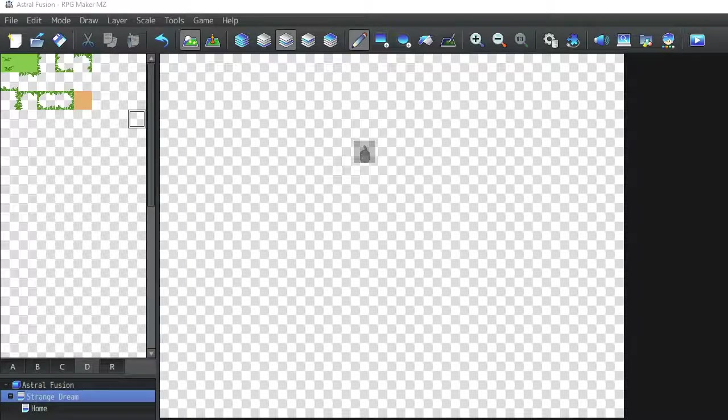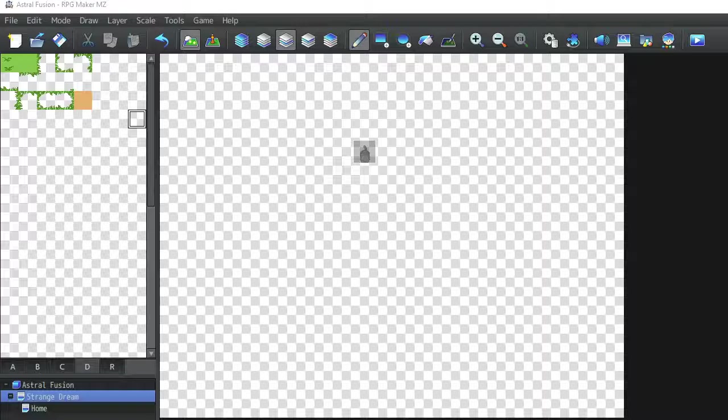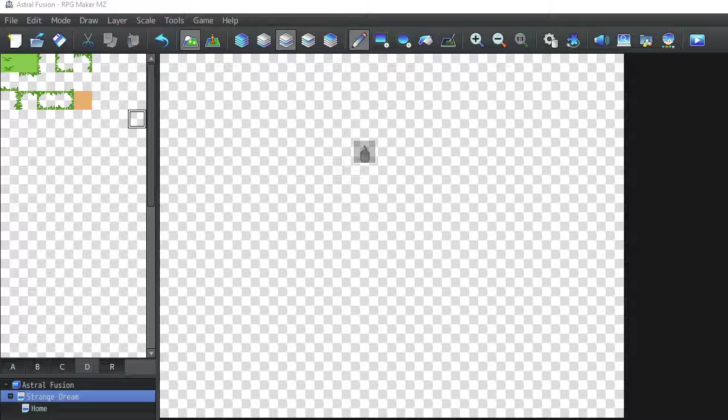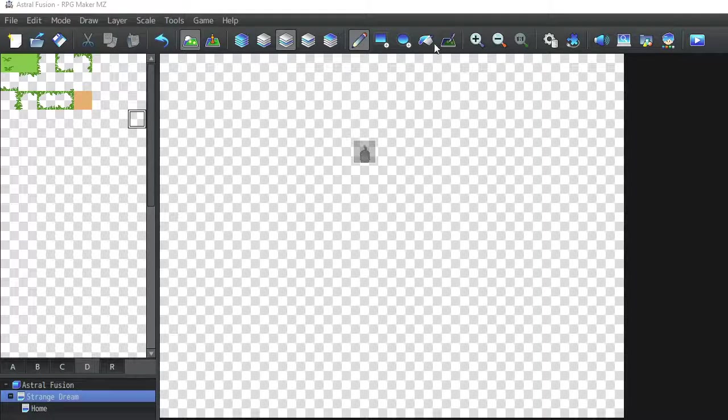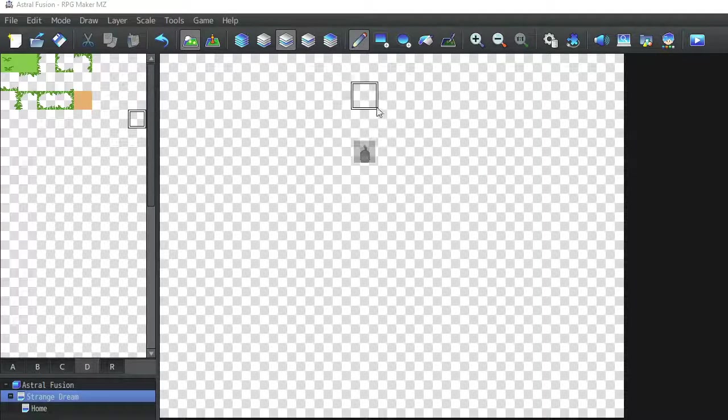Hey guys, how's it going? This is the Kawaii King and I wanted to give a quick tutorial on RPG Maker MZ on how to actually use the tilesets.